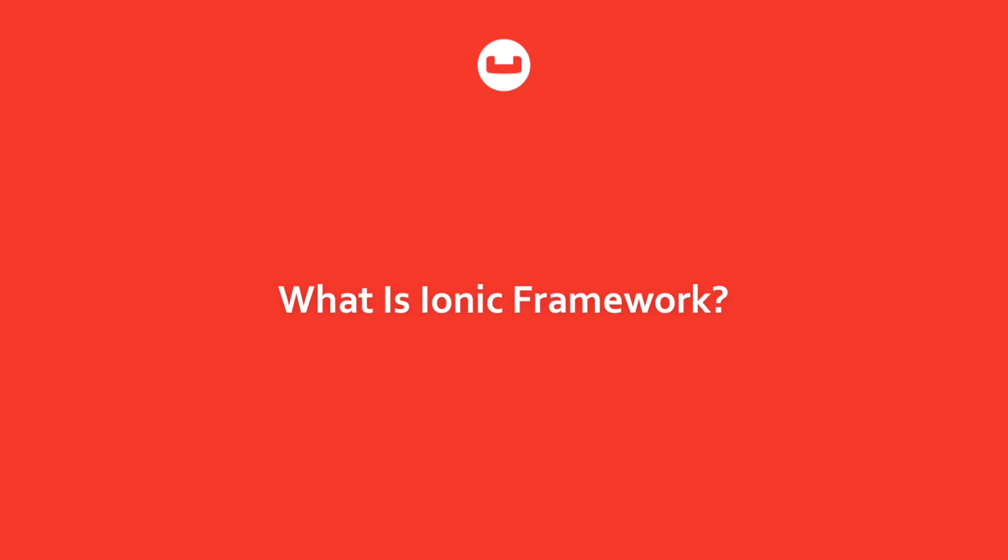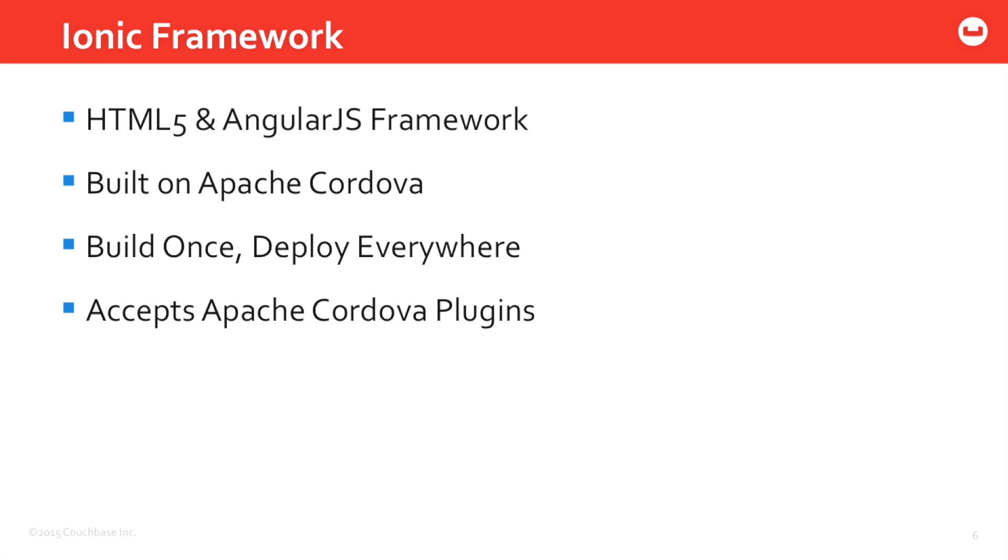So with that said, what is Ionic Framework? In case you might be unfamiliar with what Ionic Framework is - Ionic Framework is an HTML5 and AngularJS framework.